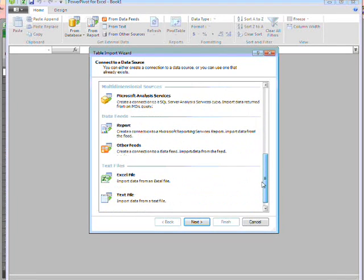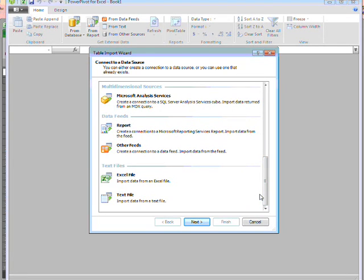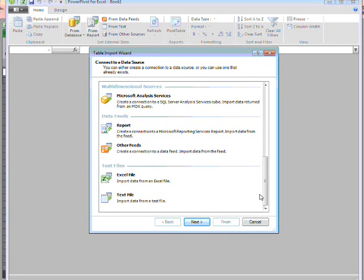You can use analysis services if you need dimensional data. You can use online feeds as part of a PowerPivot file, so you can compare your company's figures to national figures found on the internet. Or you can just use a file you already have.